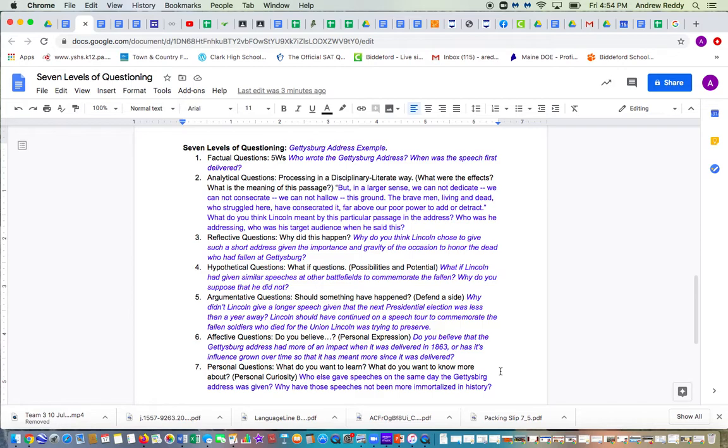Argumentative questions, the fifth type would be, should something have happened? You need to defend a side. And here's an example. Why didn't Lincoln give a longer speech given that the next presidential election was less than a year away? Lincoln should have continued on a speech tour to commemorate the fallen soldiers who died for the Union that Lincoln was trying to preserve.